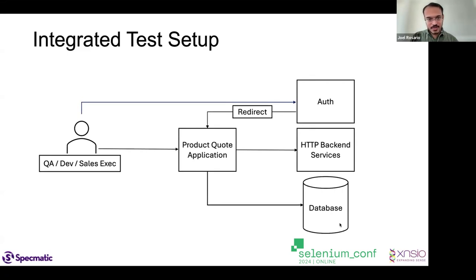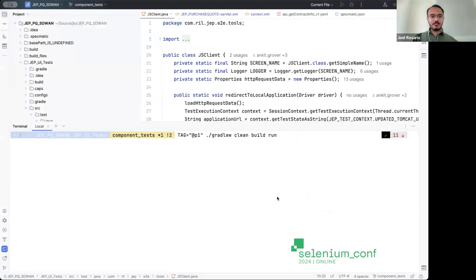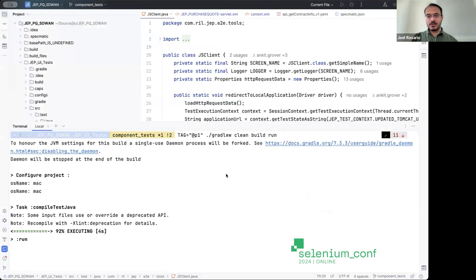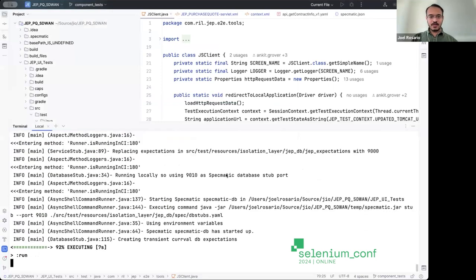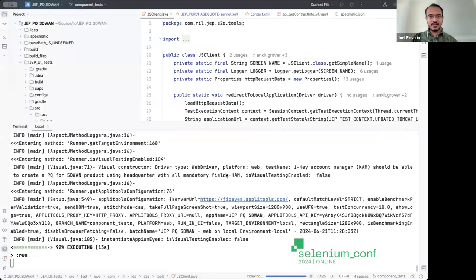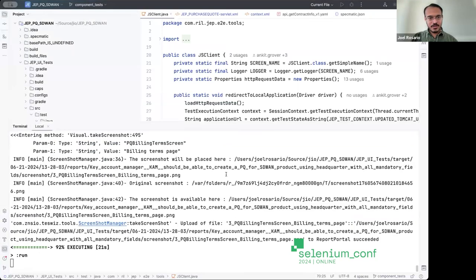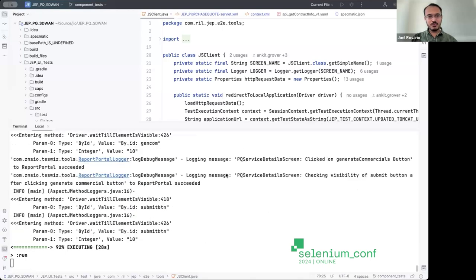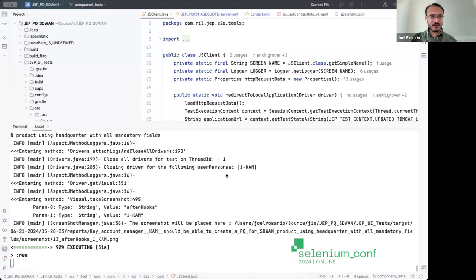The application has certain backend services and database tables it queries — this is an Oracle database. Let me take you to the tests. These are just the P1 tests, there is more where that came from. This is using a pretty cool test framework called Test Wheels, which under the hood is basically using Selenium. The tests have run — give it a second — and there we go.